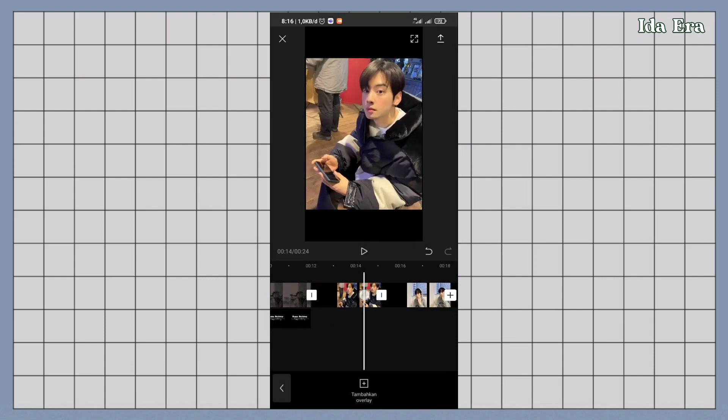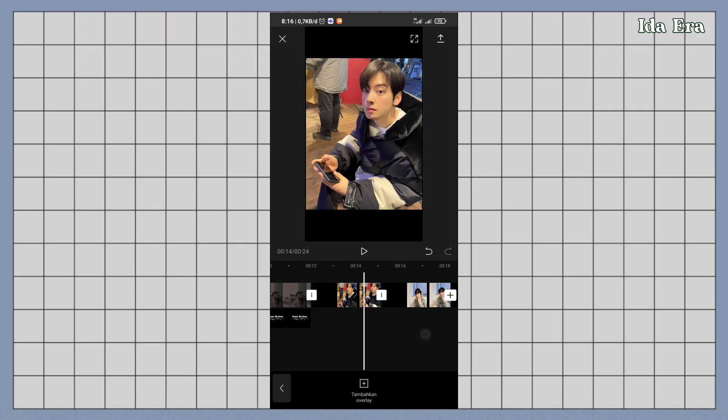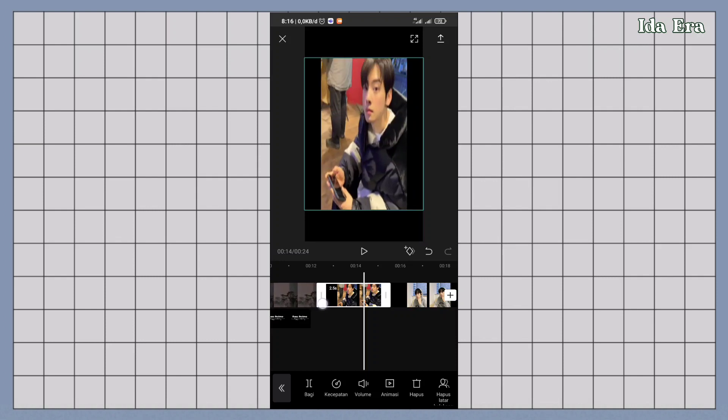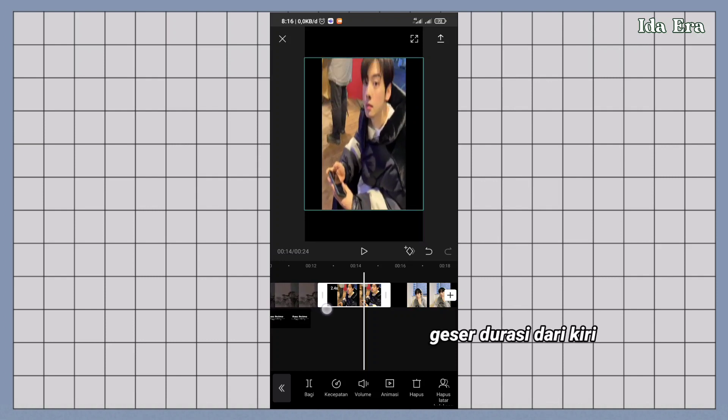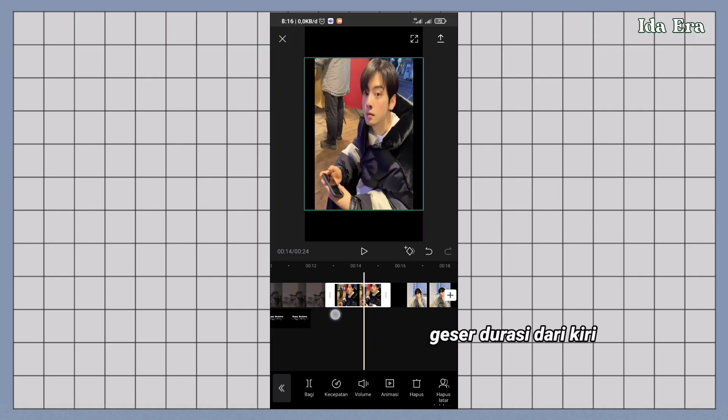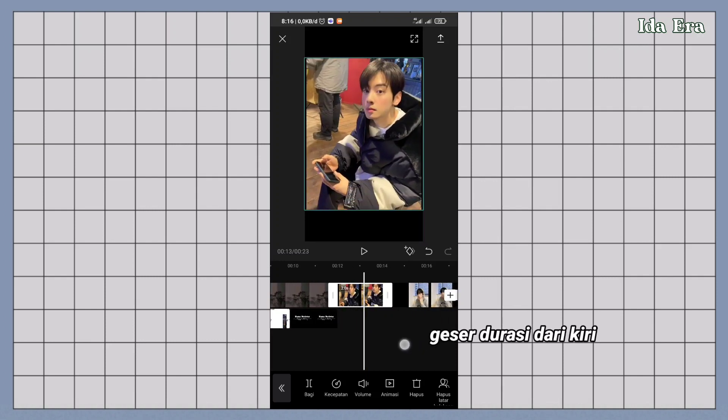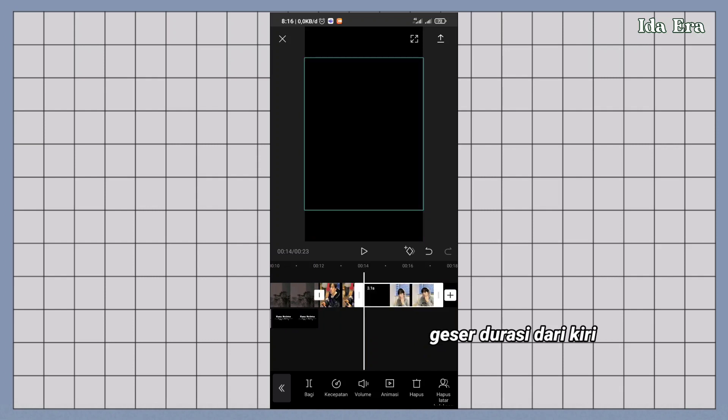Klik video pertama. Biasanya buat ngatur durasi geser videonya dari yang sebelah kanan kan. Nah kali ini geser durasinya dari kiri. Pokoknya jangan sampai salah. Gesernya harus dari kiri.